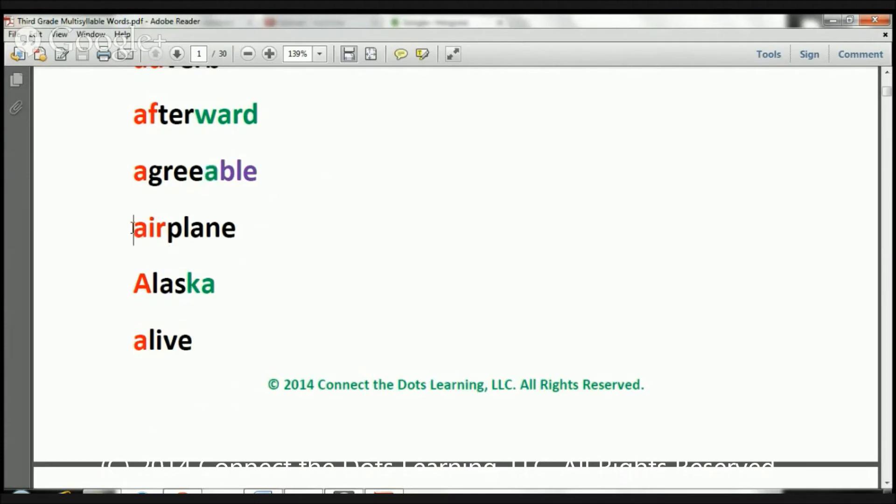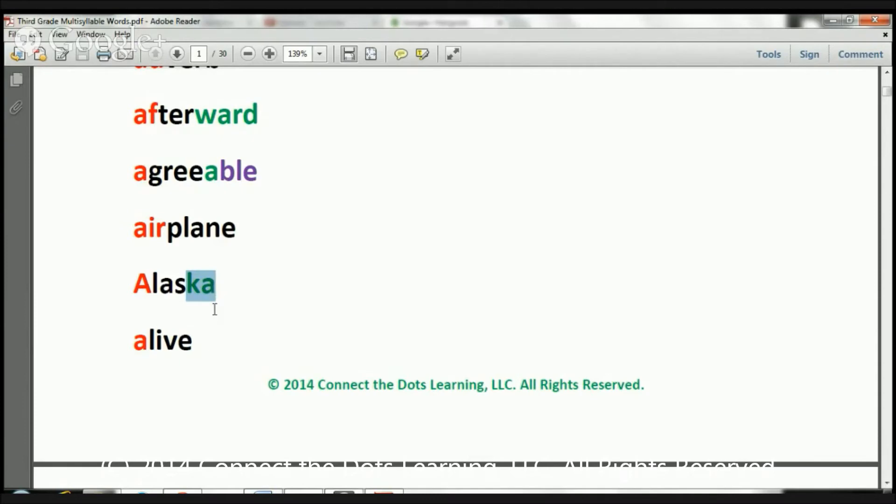The next one is airplane. The word is airplane. The next one is Alaska. The word is Alaska. And the last one for today is alive. The word is alive.